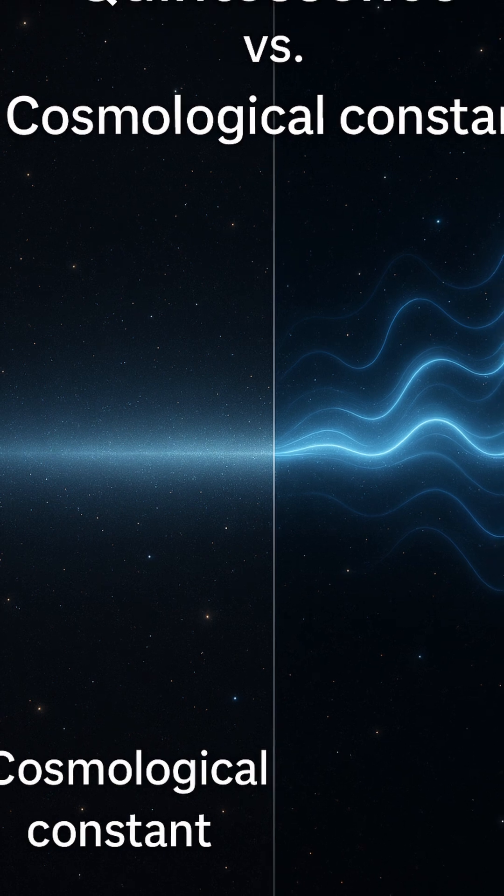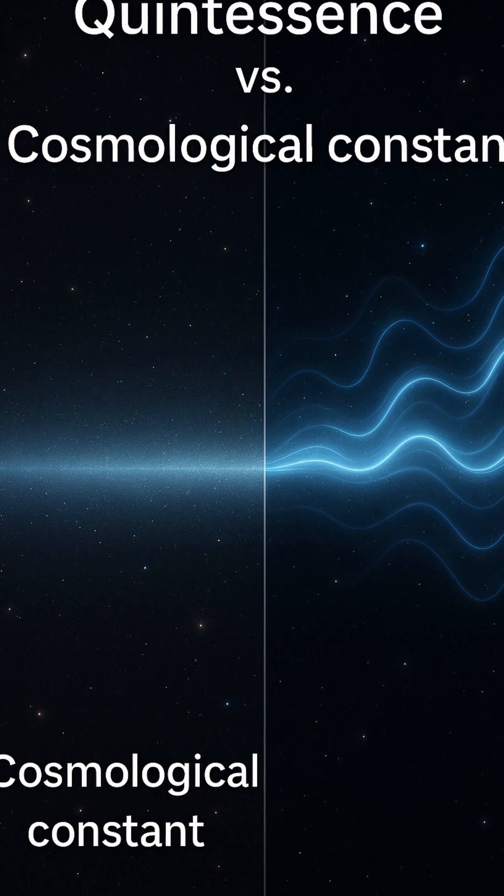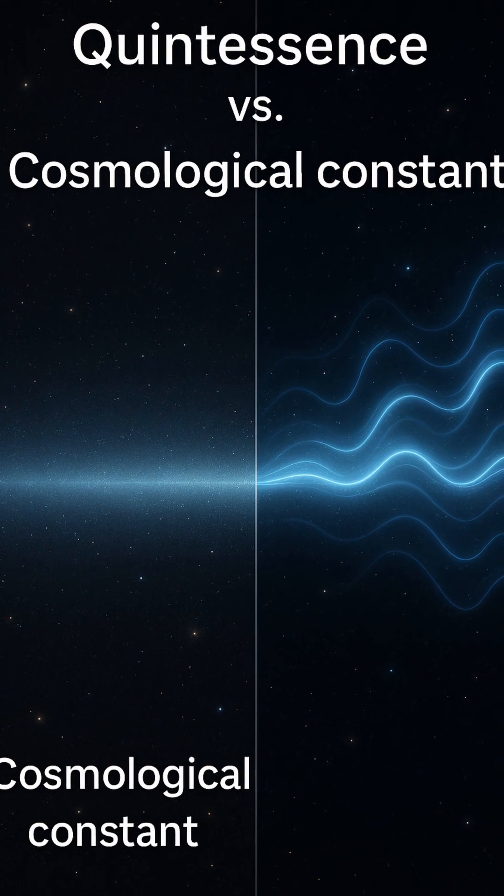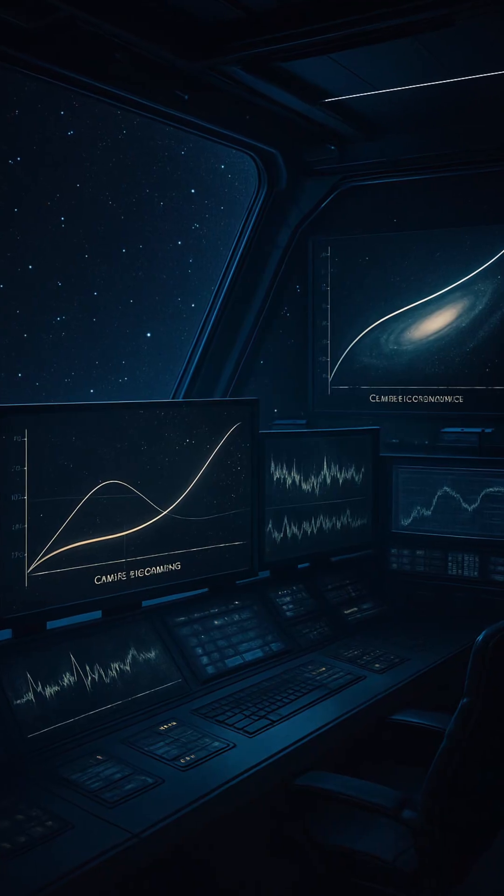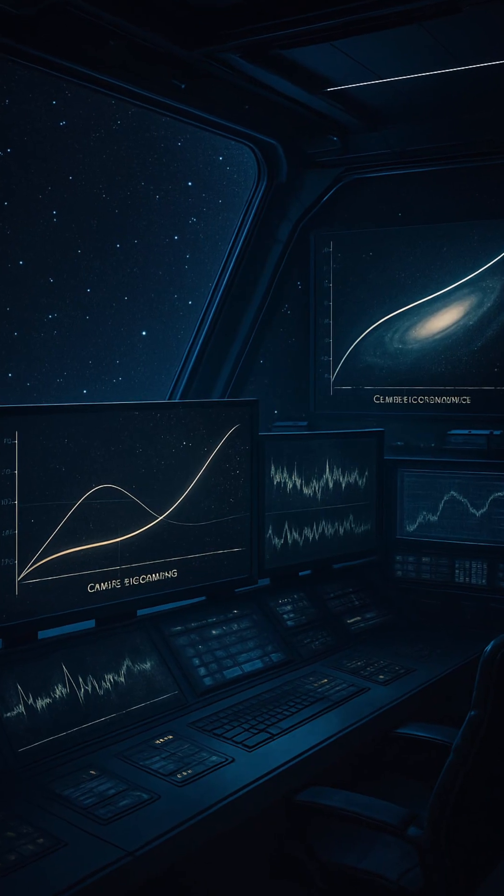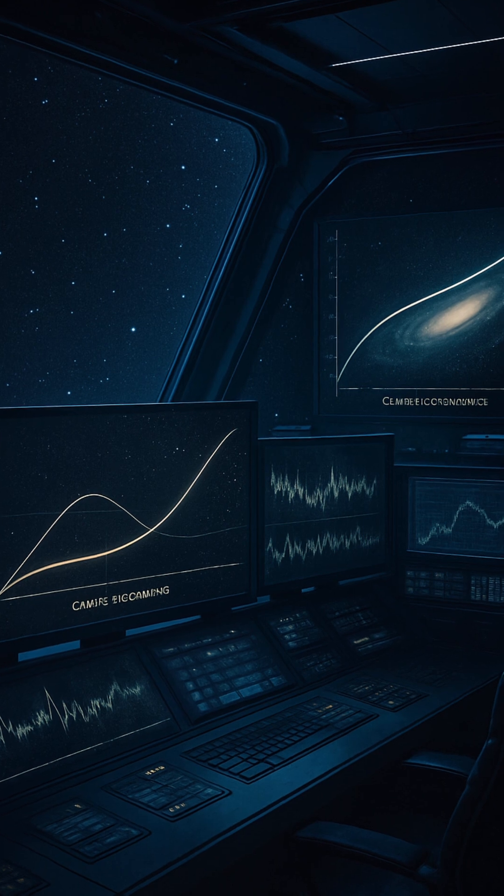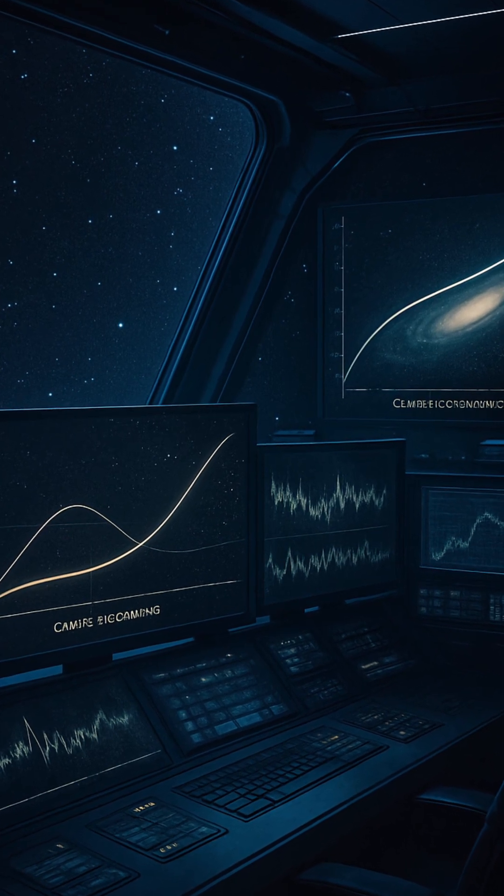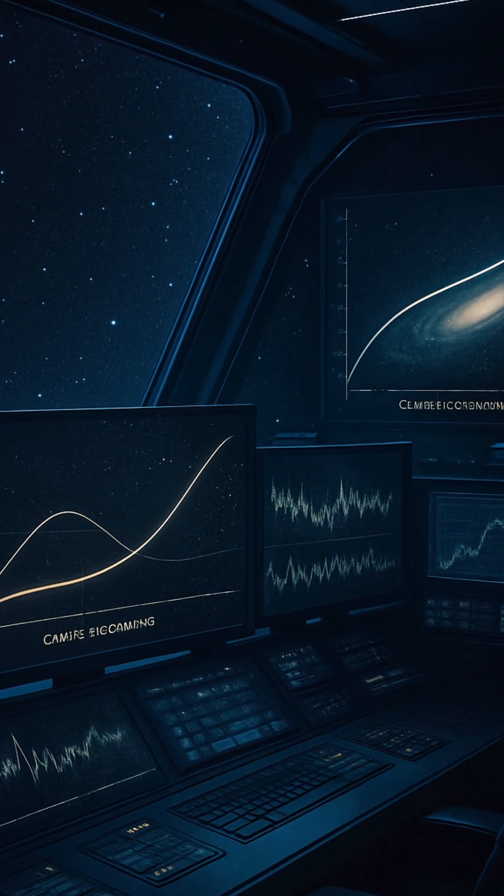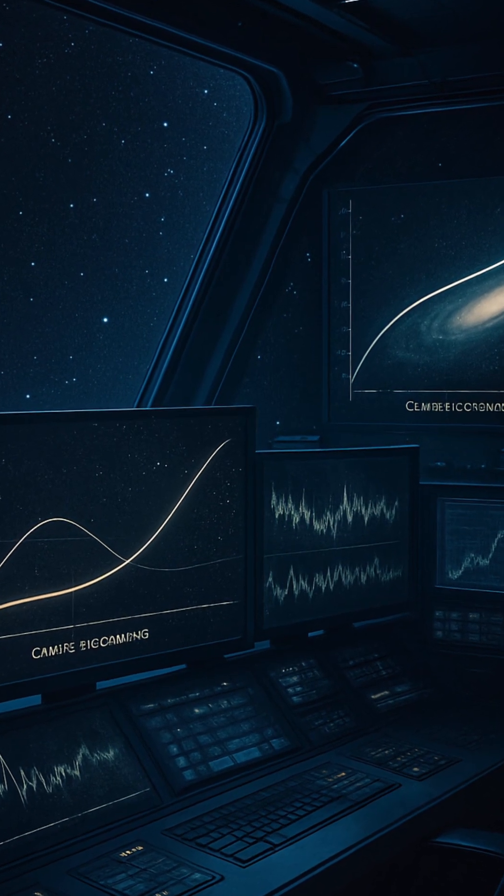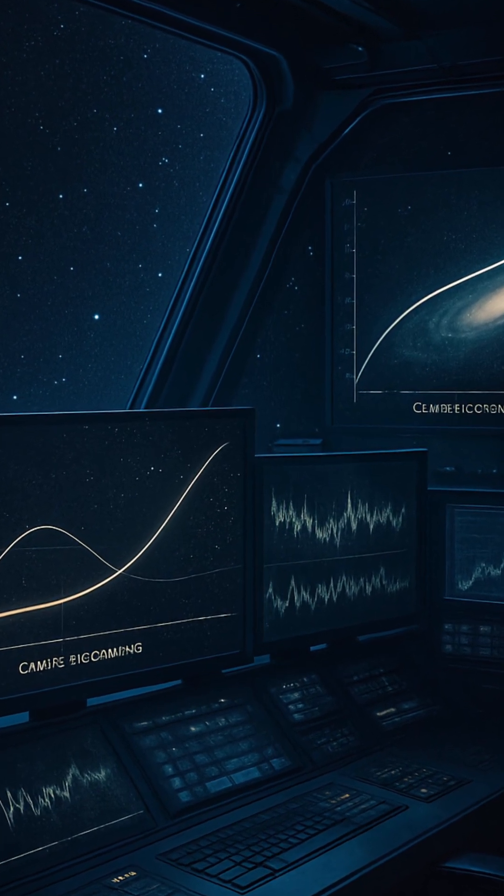So far, the data favors the cosmological constant. But the margins are thin. And future missions like the European Space Agency's Euclid, or NASA's Nancy Grace Roman Space Telescope, may tip the balance.